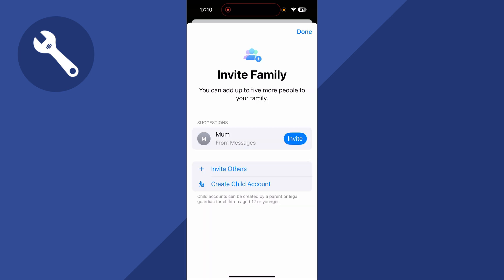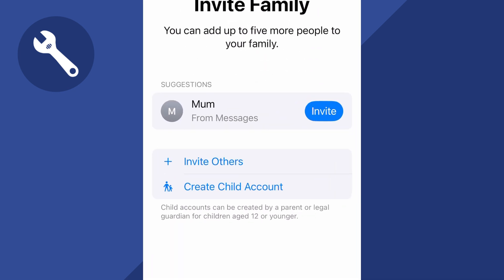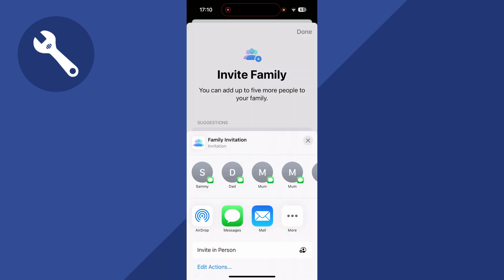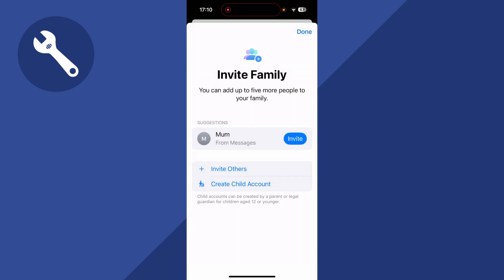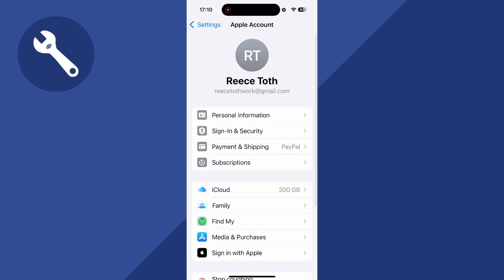Now you need to invite your family members. Press 'Invite Others' at the bottom and select the contact you want to invite. Bear in mind that this person will need to accept the invite to be added to your plan.